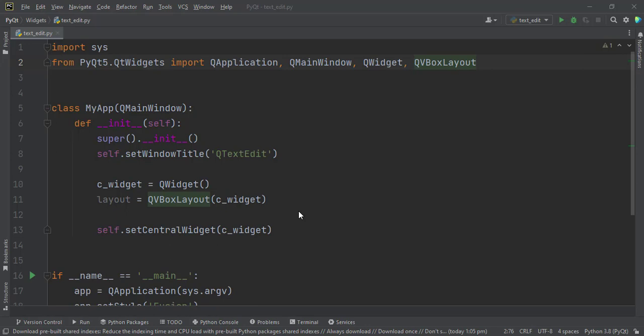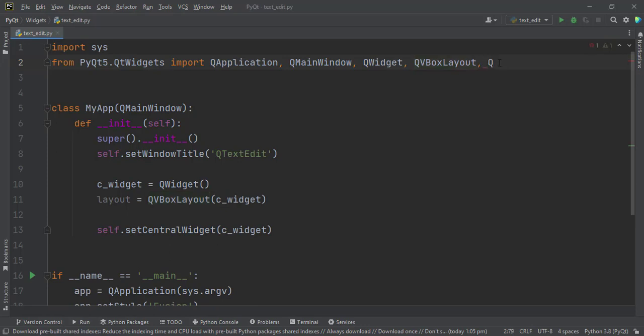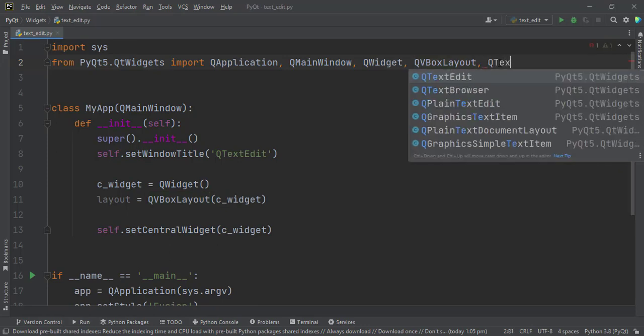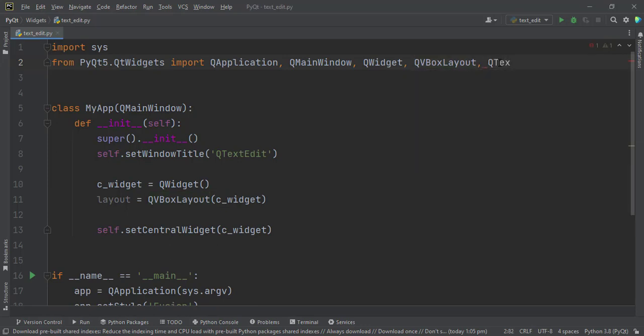We are going to look at a text edit, so let us import it at the top here. QTextEdit.